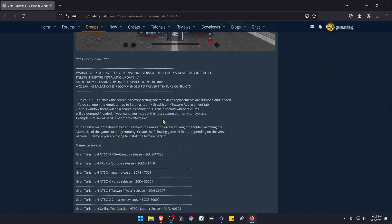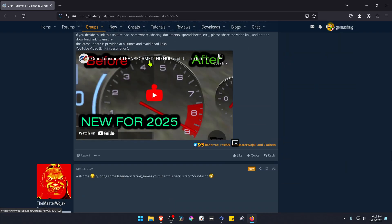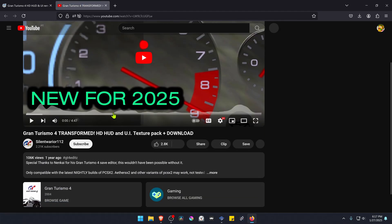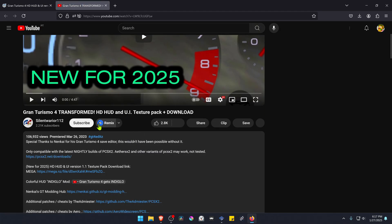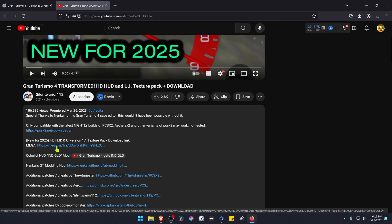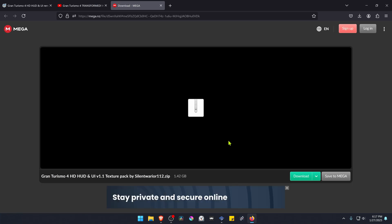Scroll down to the bottom to the YouTube video, then go to the video description. Here you have the latest update textures — click on the mega link and you can download the textures.